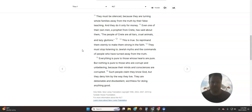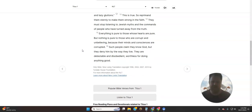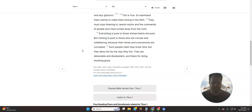So reprimand them sternly to make them strong in the faith. They must stop listening to Jewish myths and the commands of people who have turned away from the truth. Everything is pure to those whose hearts are pure. But nothing is pure to those who are corrupt and unbelieving, because their minds and consciences are corrupted. Such people claim they know God, but they deny Him by the way they live. They are detestable and disobedient, worthless for doing anything good.